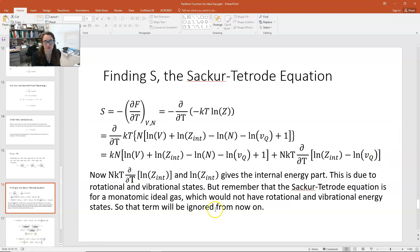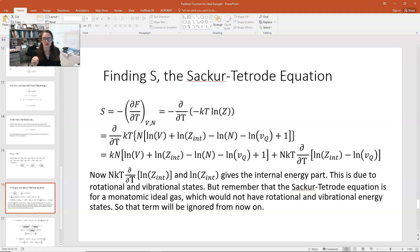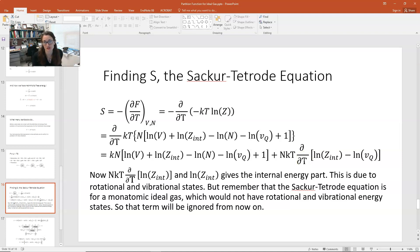To derive the Sackur-Tetrode equation, we focus on a monatomic ideal gas — like helium, argon, or neon — which has no diatomic bonding and therefore no internal rotational or vibrational states. For a monatomic gas, we can ignore the ln Z_internal terms entirely. If you were dealing with diatomic molecules like O₂ or N₂, you couldn't ignore them, but for deriving the Sackur-Tetrode equation we can.